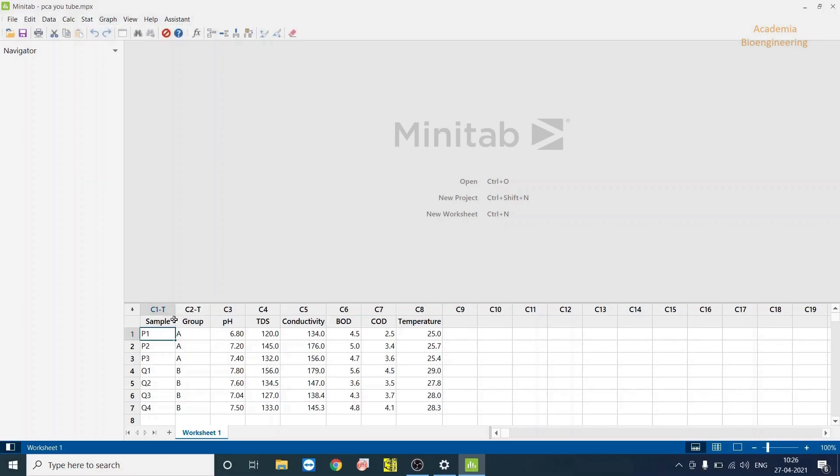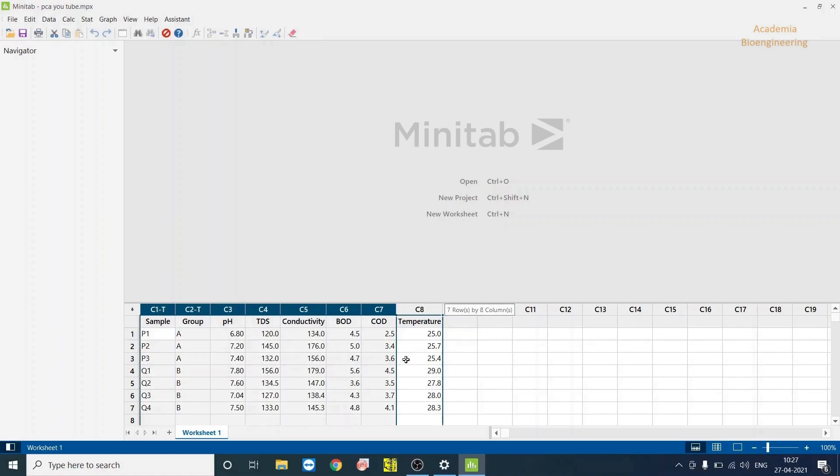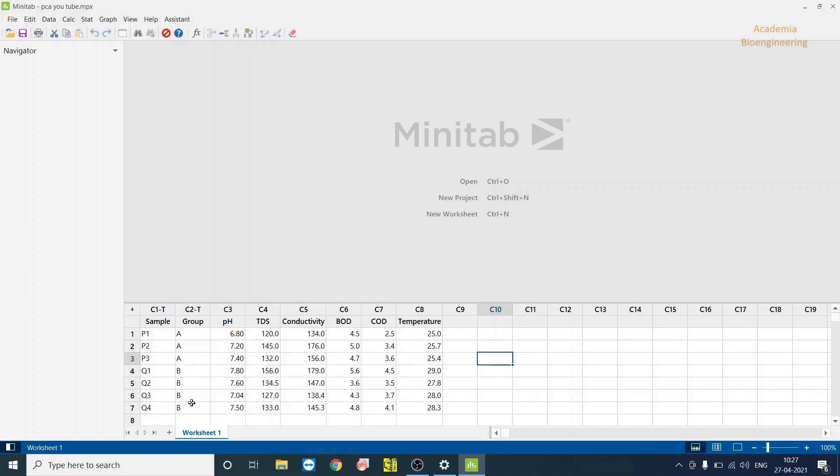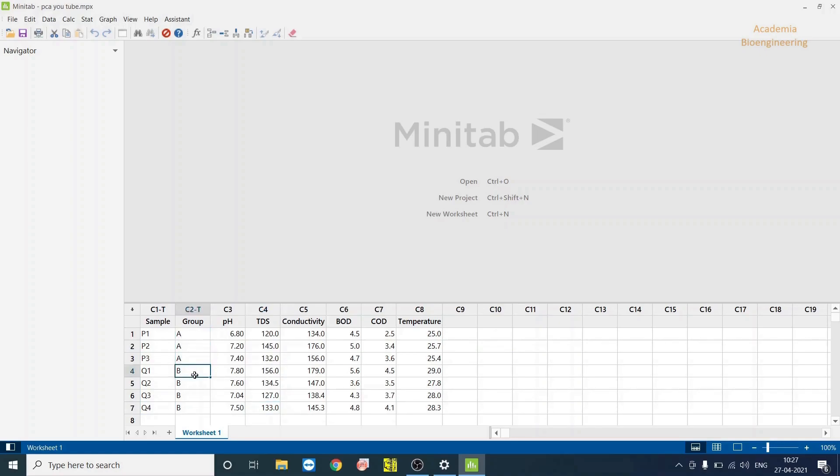I have some data in this table format. This is the sample groups A and B. These samples belong to different areas and these samples belong to different areas. That's why I group into two, A and B.